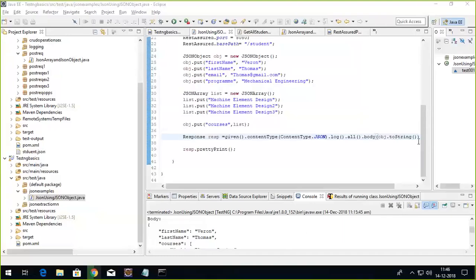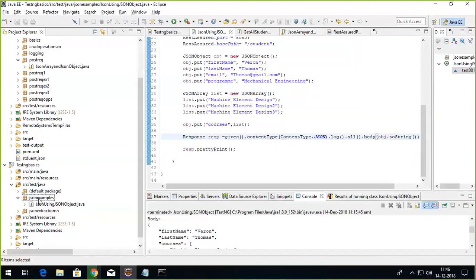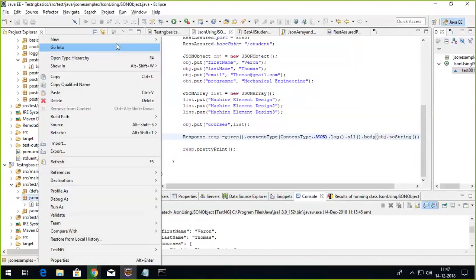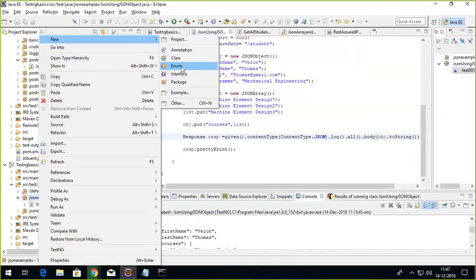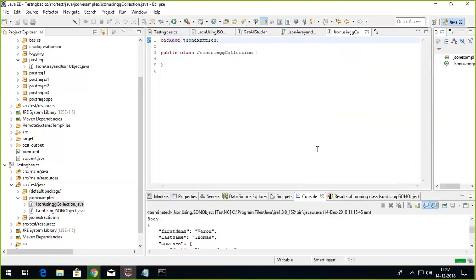Hi, welcome to REST Assured tutorials. In the previous tutorial we have already seen how we can build up a JSON using a JSON object. This time we'll see that using collections. All I have to do is, let's first create a class. Let's say I'll name this class JSON using collection.